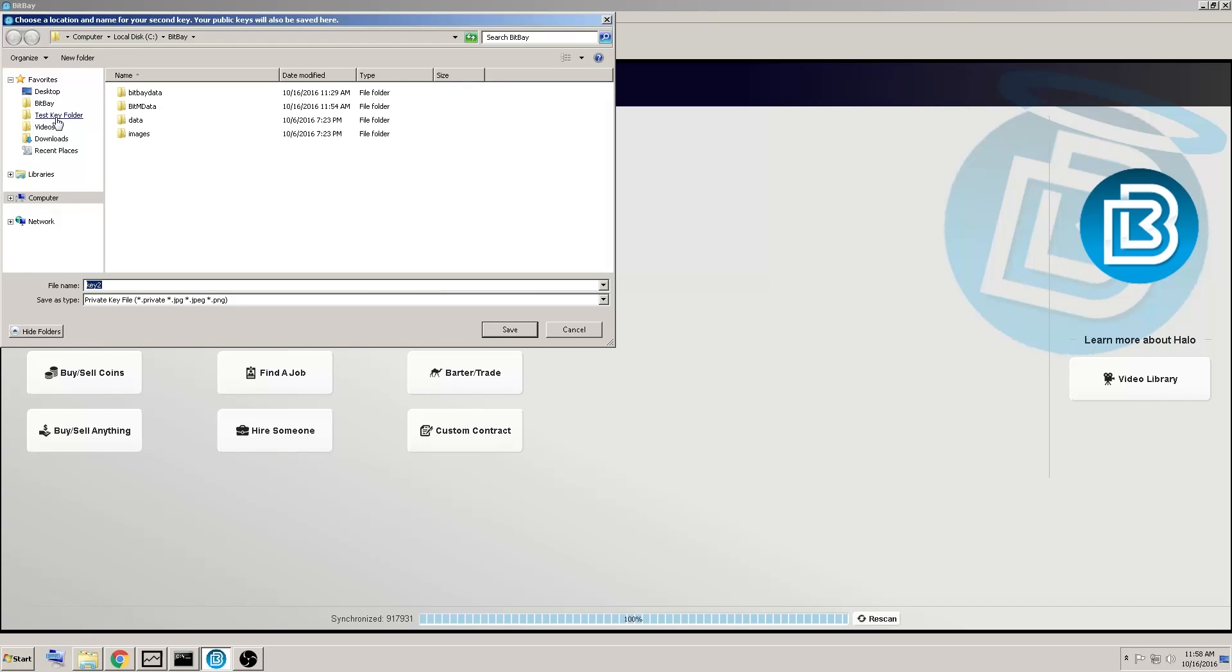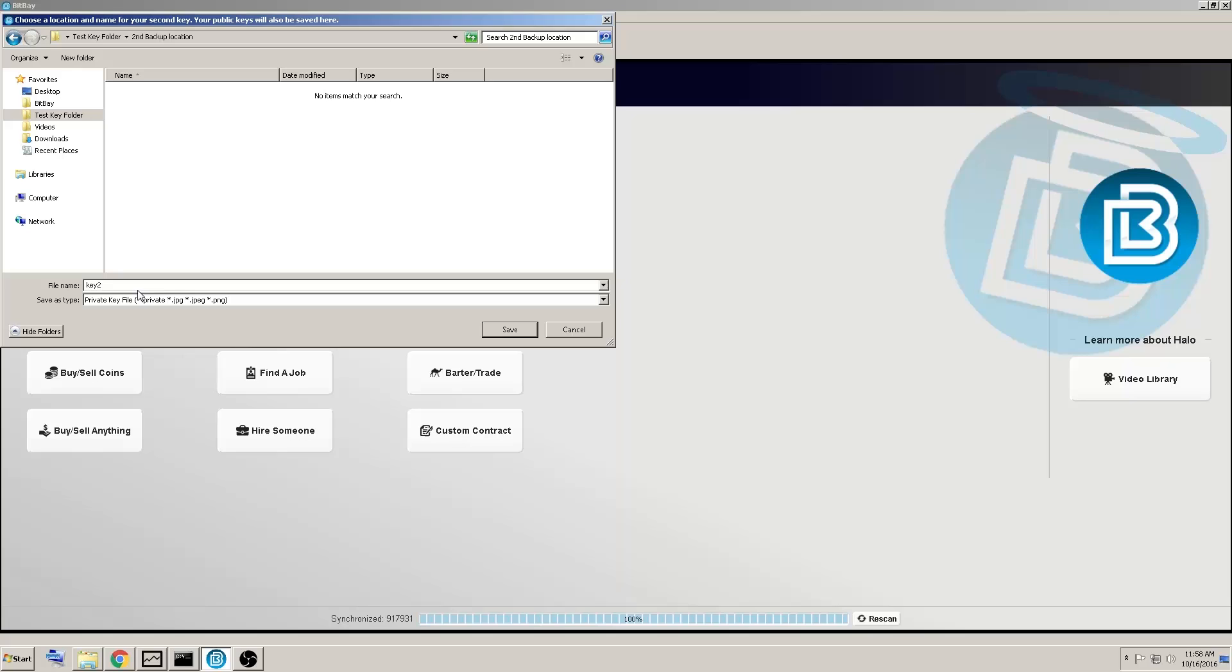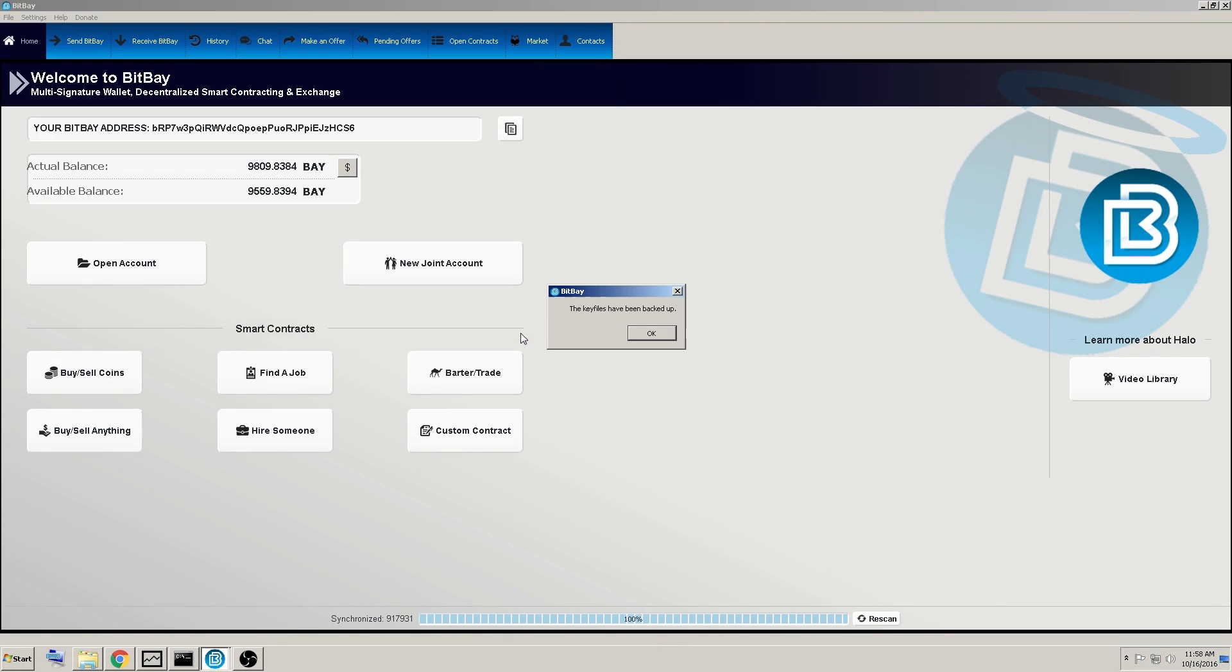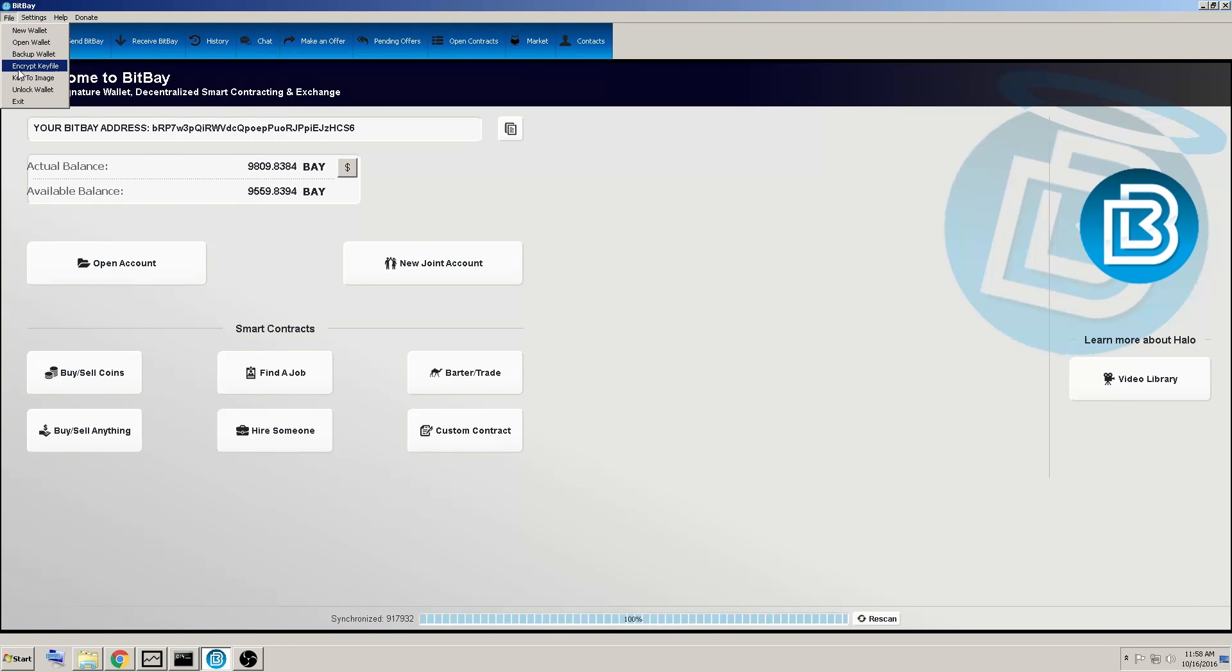We will save the second private key to second backup location, and we will call it Bob. Okay, key files have been backed up.